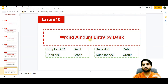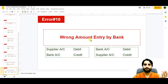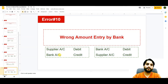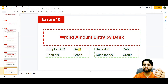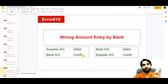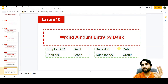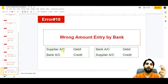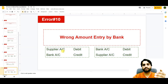The last error is a wrong amount entry by bank. Suppose we are going to pay a supplier 1,000 but the bank wrongly paid 2,000. First, to tally with the bank, we make the entry: supplier account debit with 2,000 and bank account credit with 2,000, so our cash book and bank book will tally. After that, we make a reversal entry: bank account debit with 1,000 and supplier account credit with 1,000, so the net amount paid to the supplier is only 1,000.